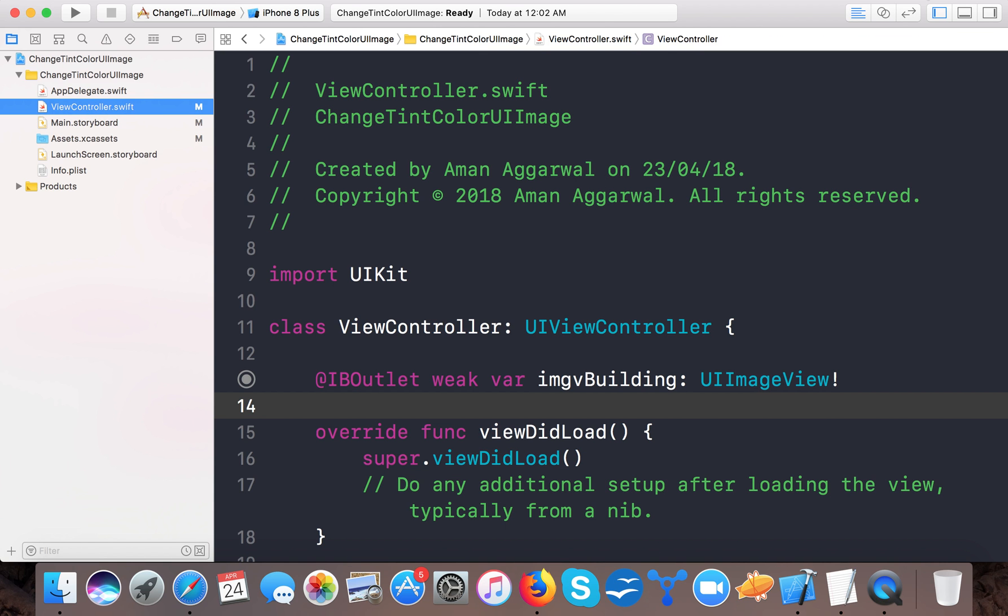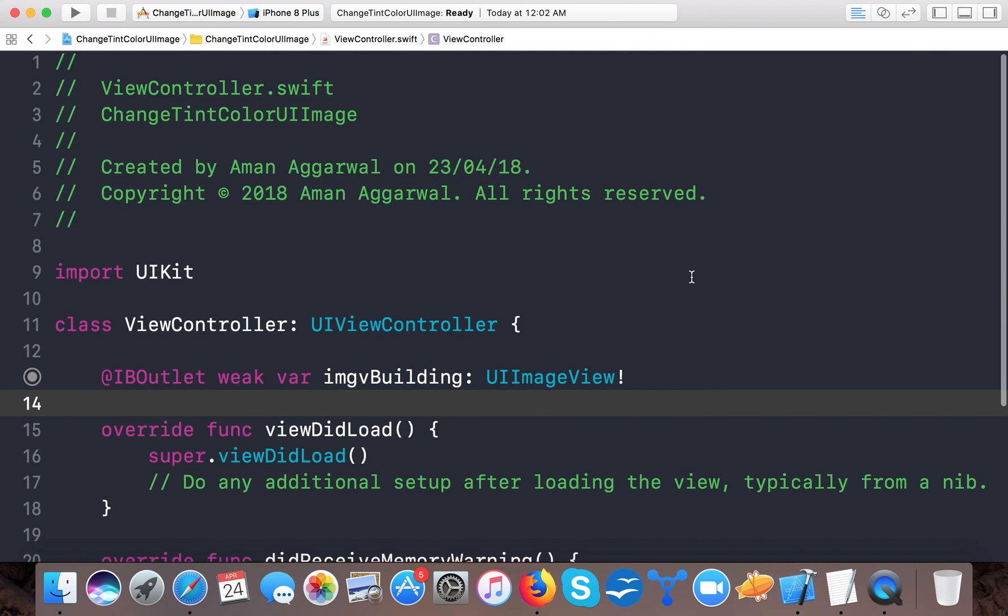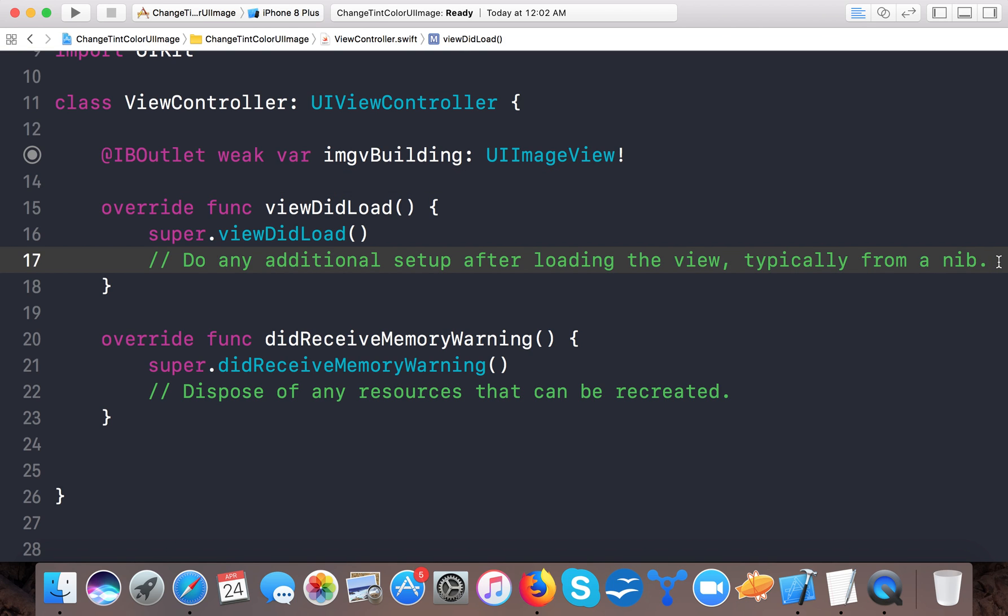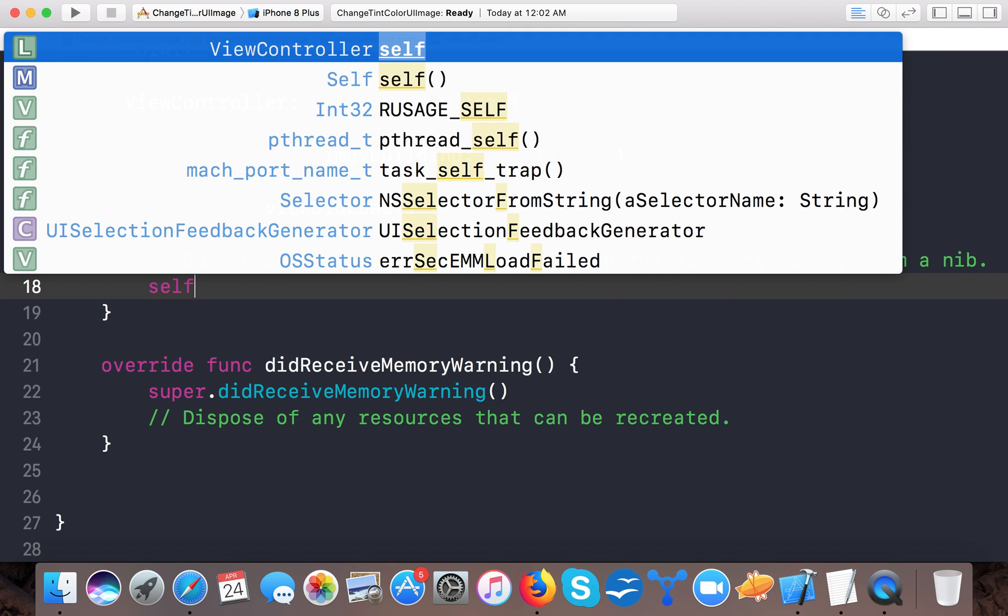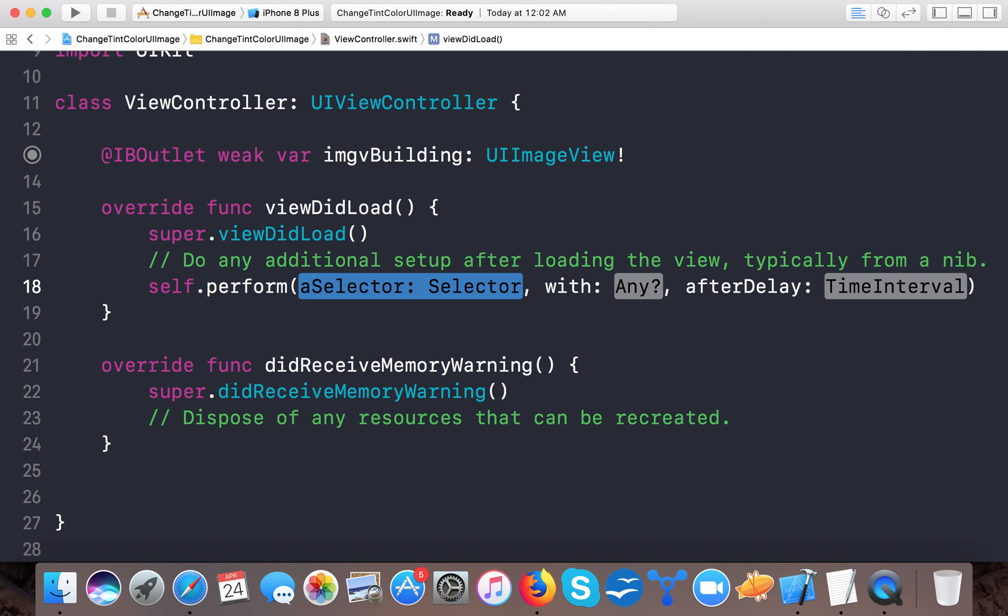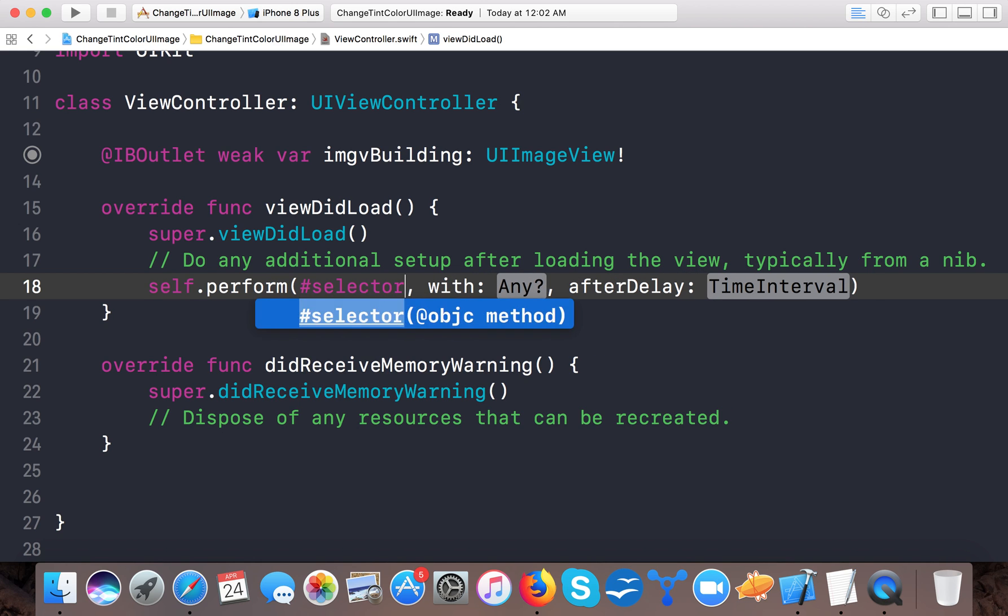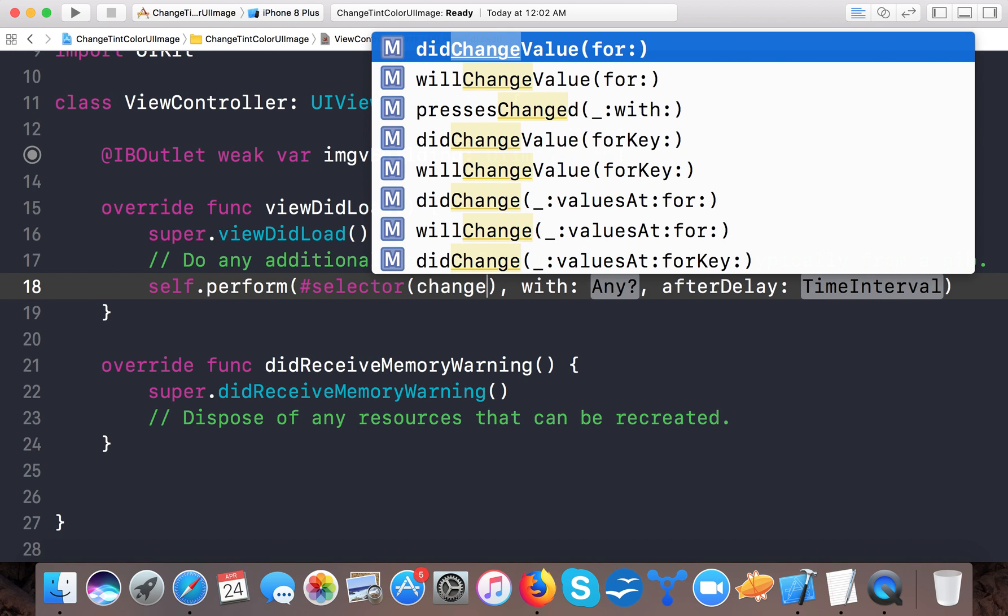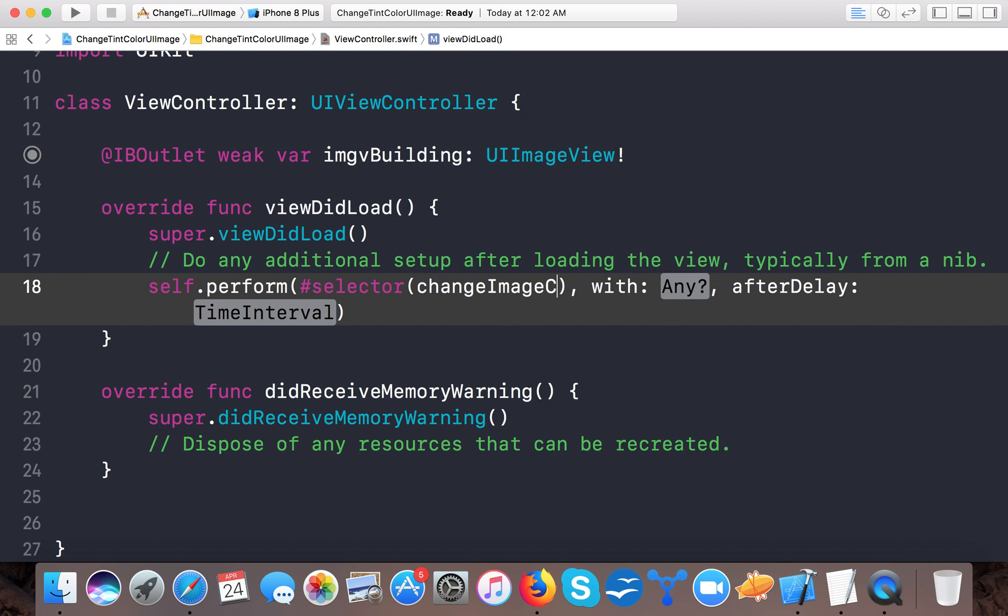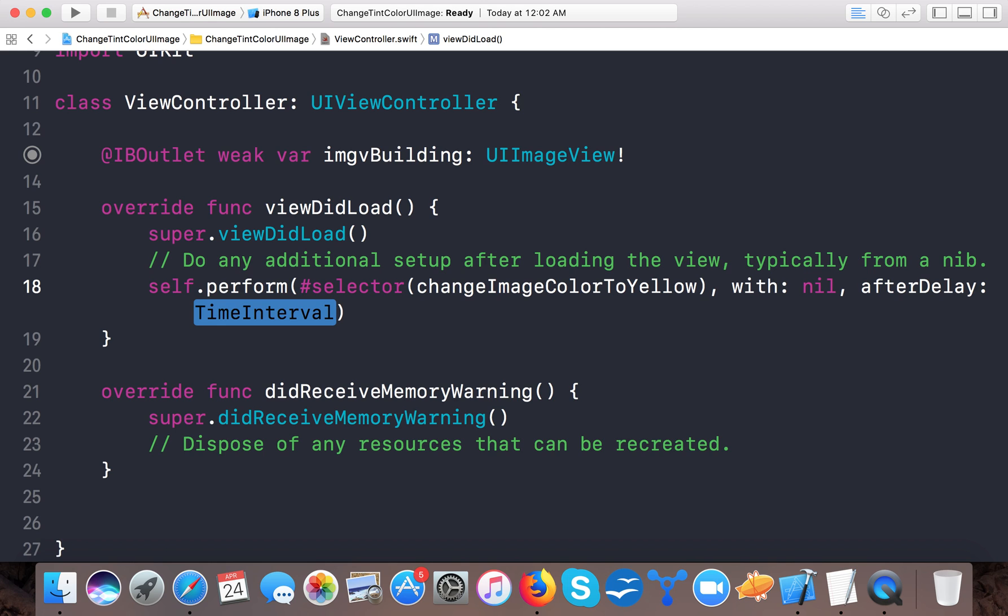So now all the things are done programmatically. Let's say we will perform a selector so that you can see the change carefully. Self.perform selector with selector changeImageColorToYellow, object will be nil, after delay of 0.5 seconds.